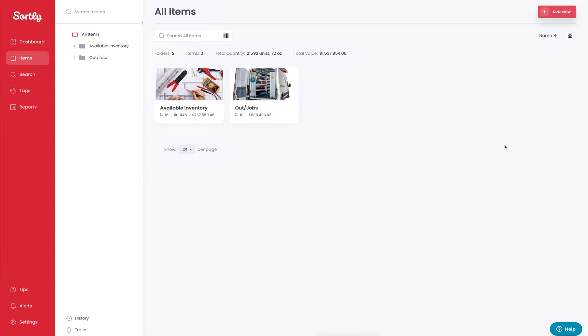Thanks so much for checking out Sortly. In today's video, we're going to talk specifically about how to update your inventory items within the application. This can consist of adding notes, updating your quantity, moving your item, as well as seeing different reporting functions.